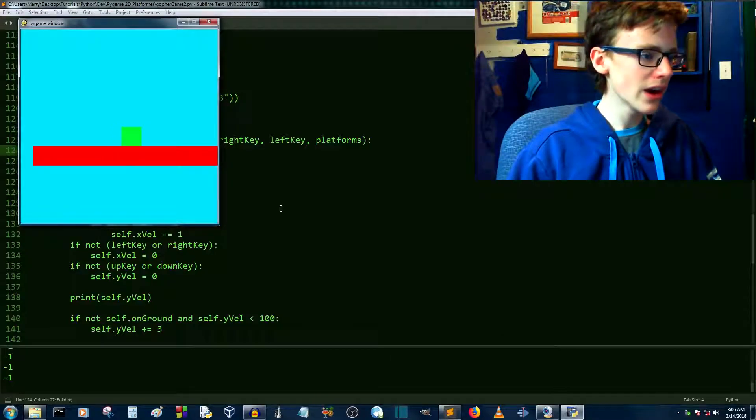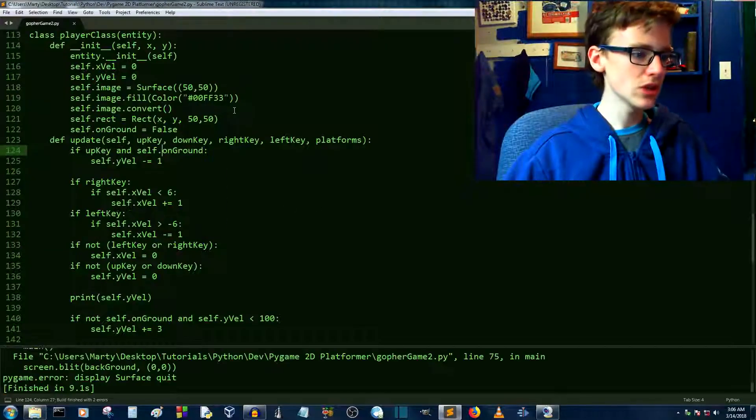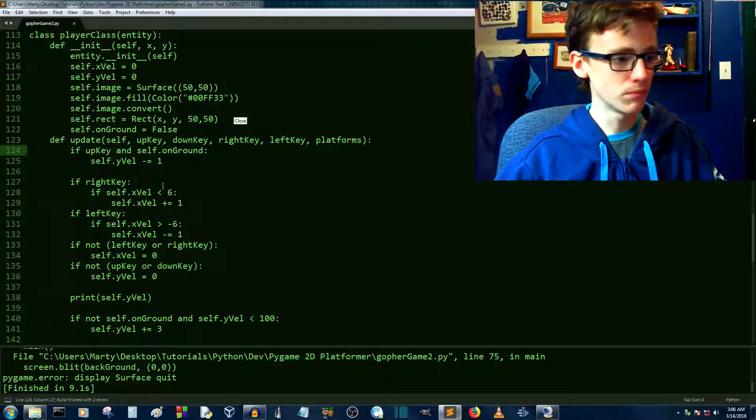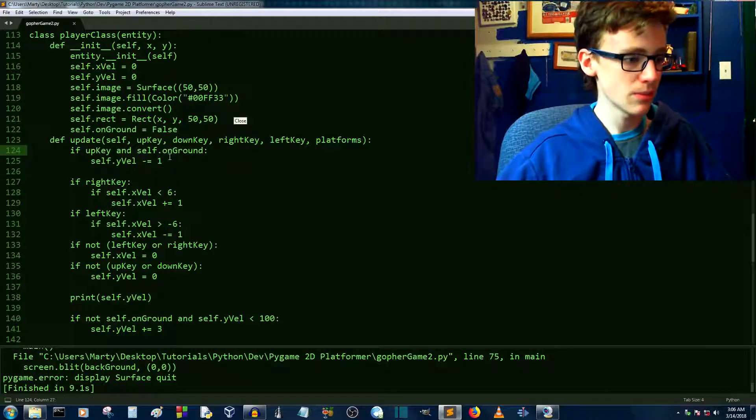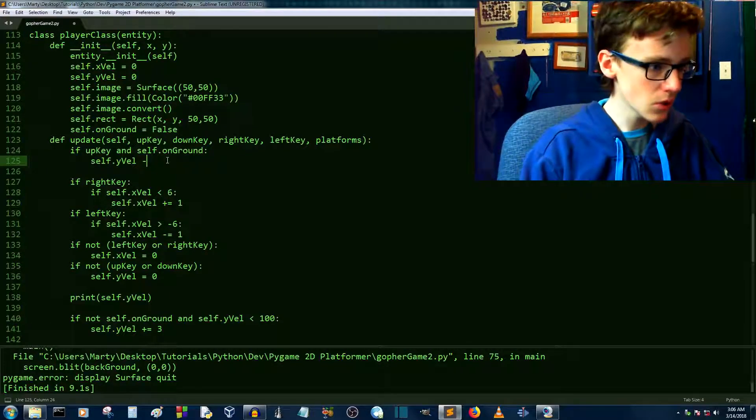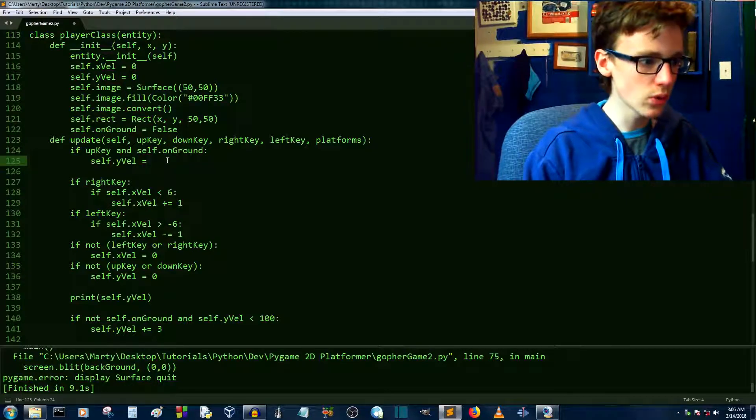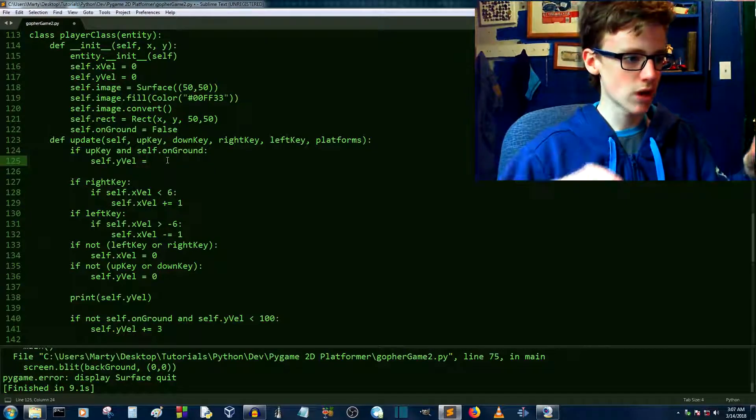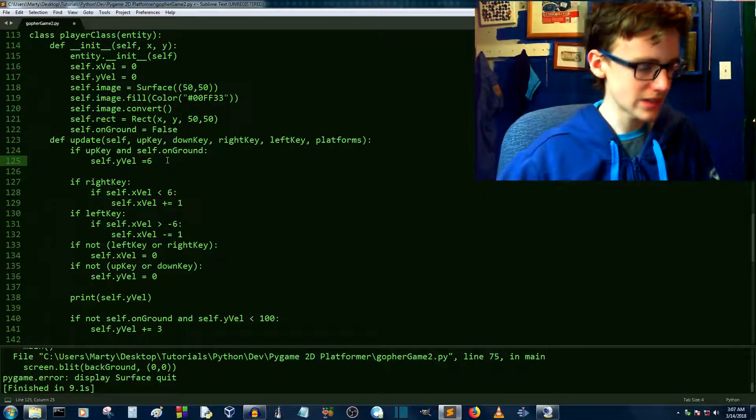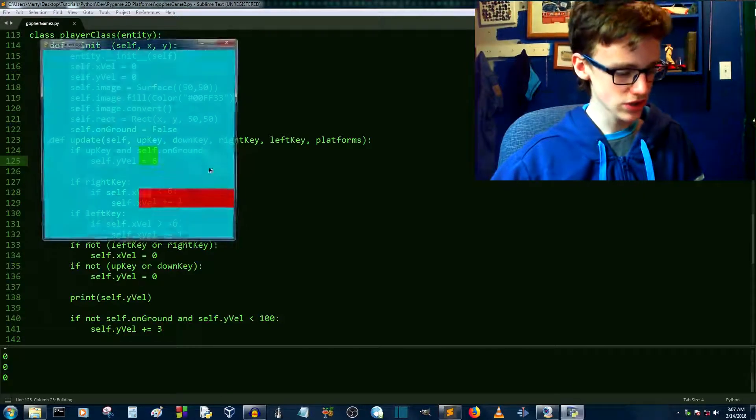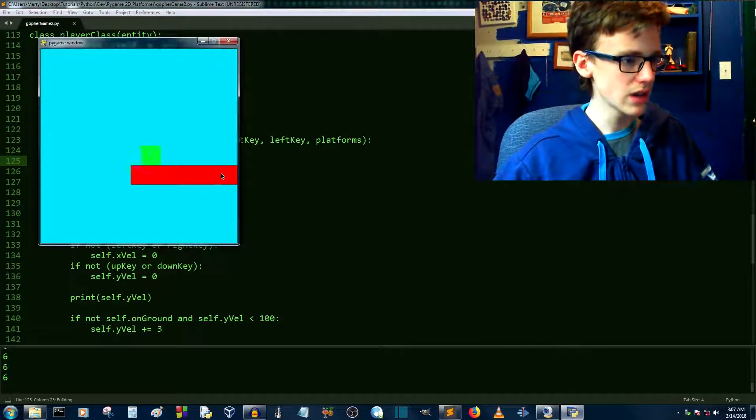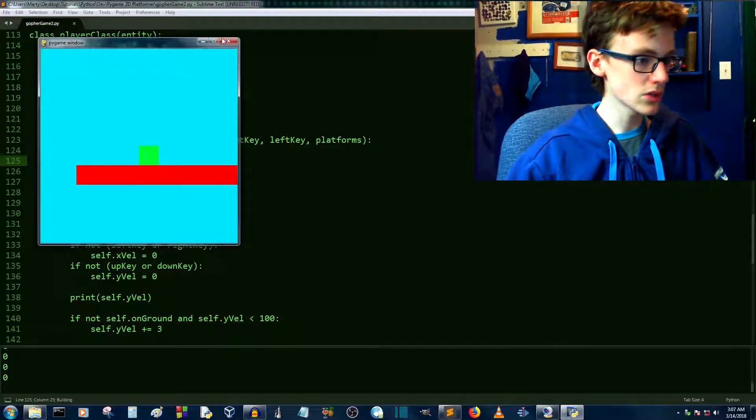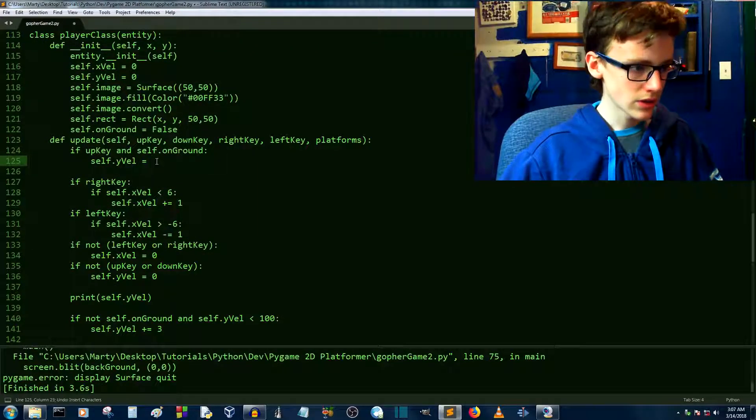And now we should be able to jump. Oh, not quite high enough though. We need to actually increment our y velocity by a larger number than that. So let's go with something like, let's actually just set it equal to, if we initially just jump up, let's set it equal to something like 6. And let's see what happens. Ctrl save, Ctrl B. Now, oh, we can't even jump. I guess we are going to have to increment it.